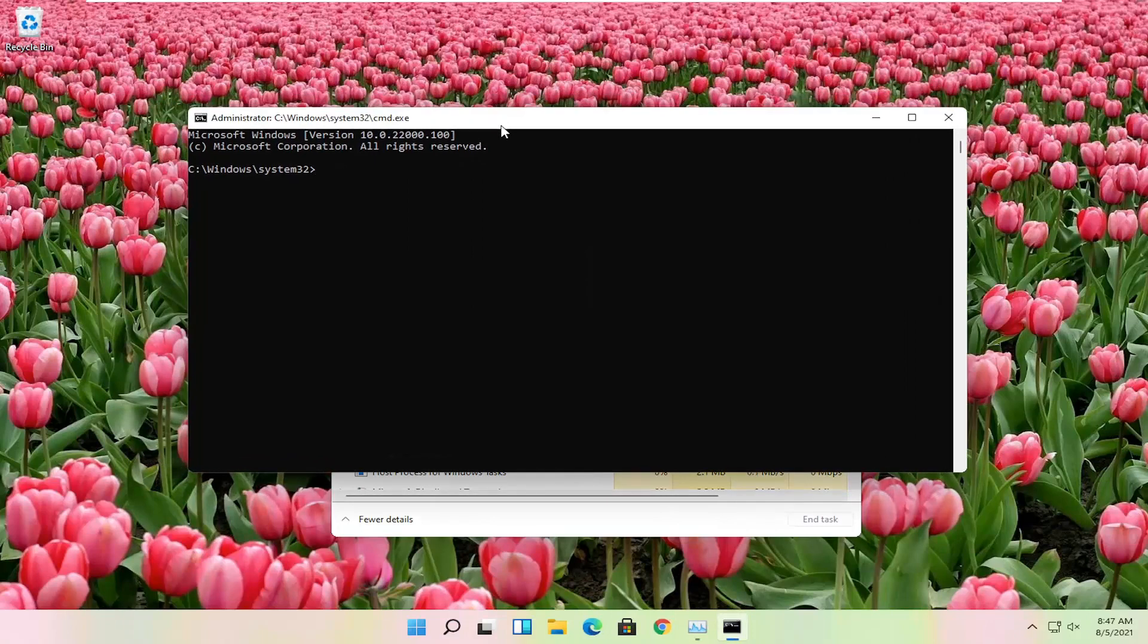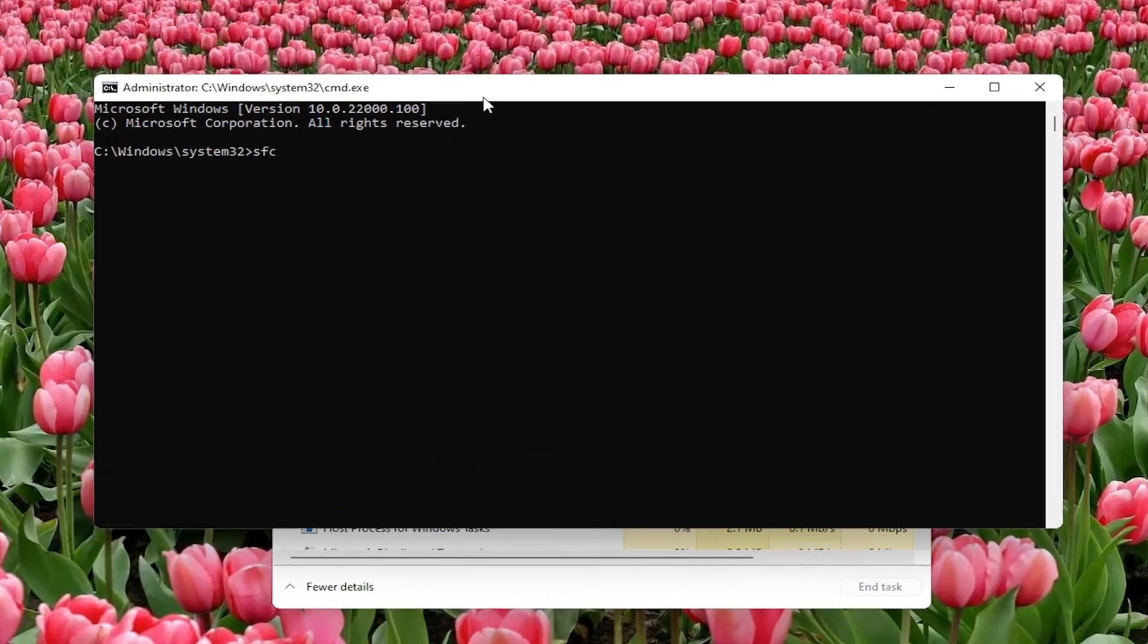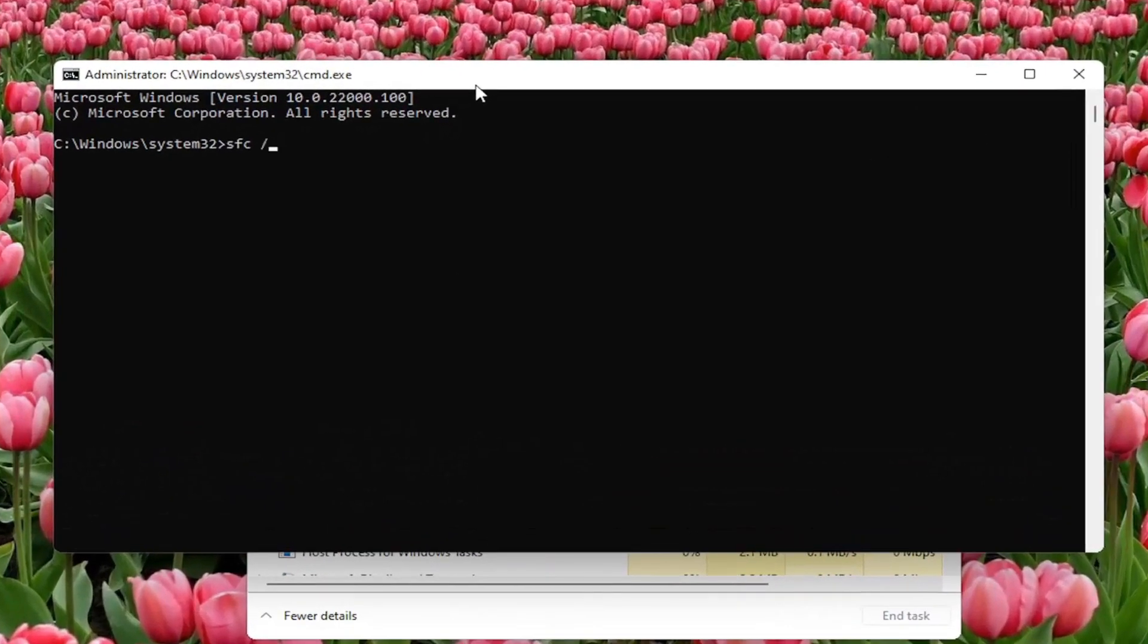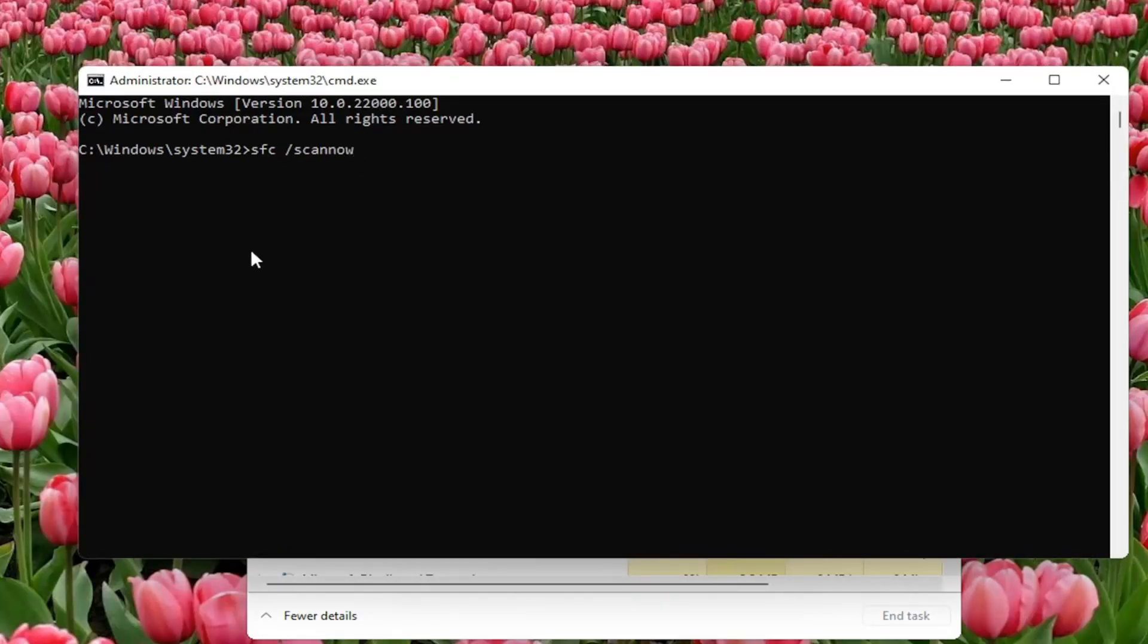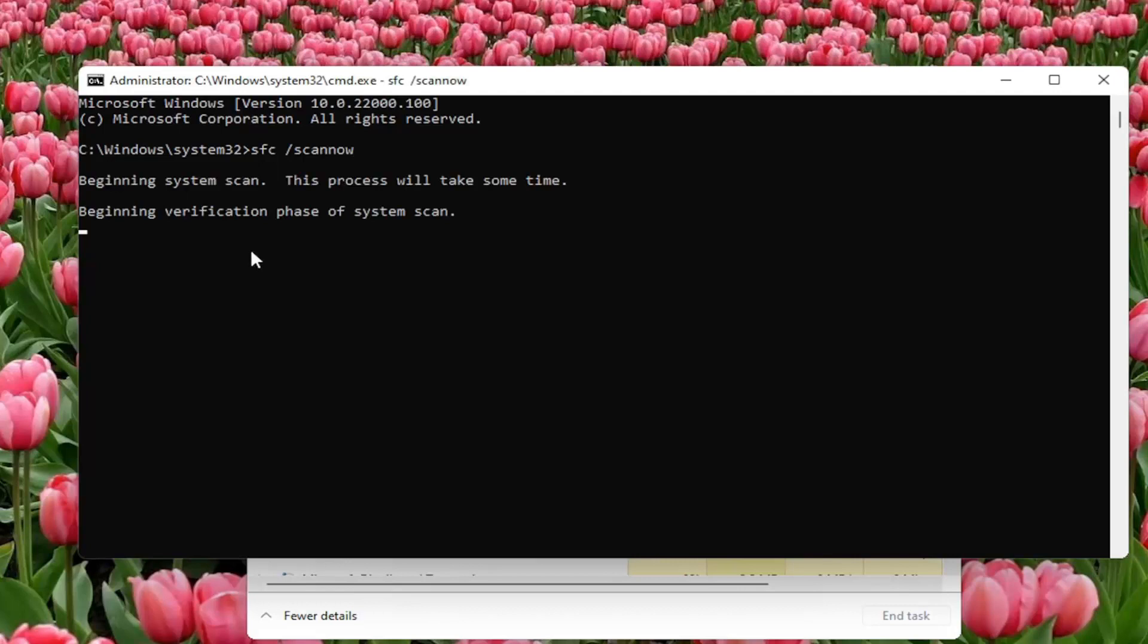Now you want to type in SFC followed by a space forward slash scan now. Scan now shall be one word attached with a forward slash out front. Hit enter on the keyboard to begin the system scan. This will take some time to run, so please be patient.